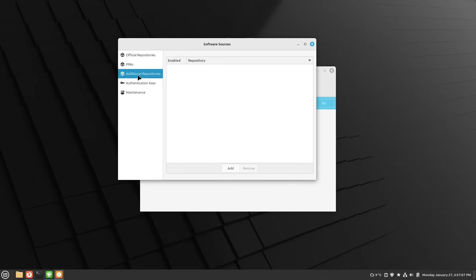But if you, for example, have the Brave browser in it or Google Chrome browser in it, then please keep this enabled because a browser is a very security-aware piece of software.